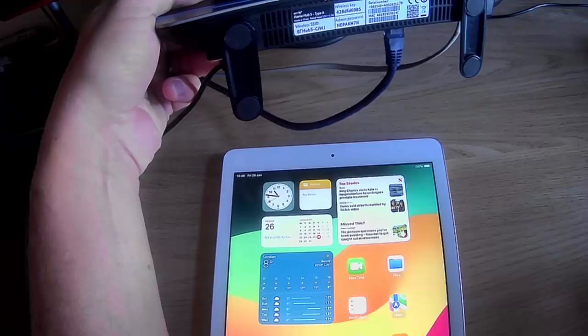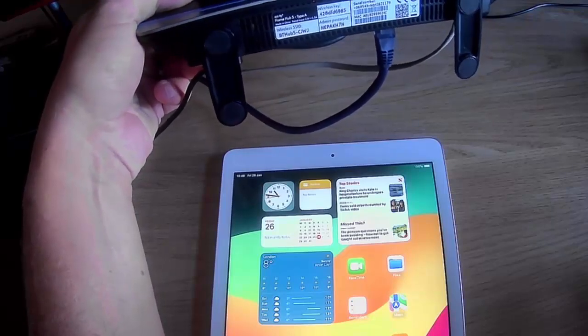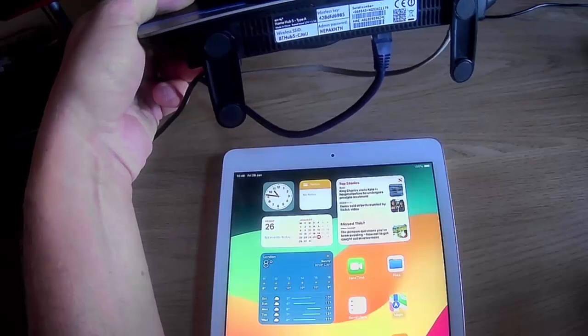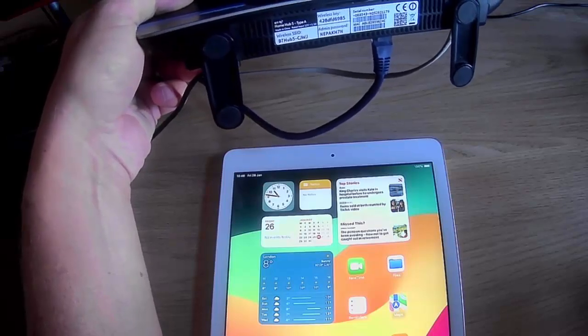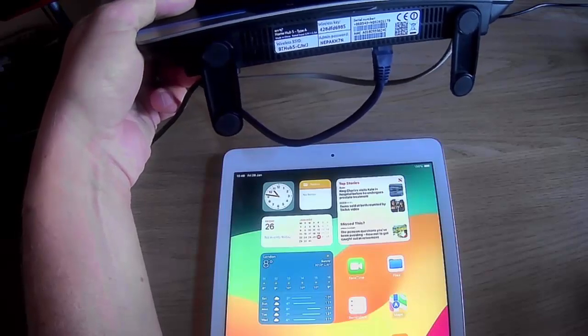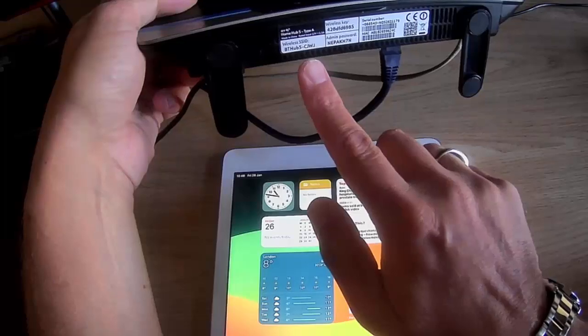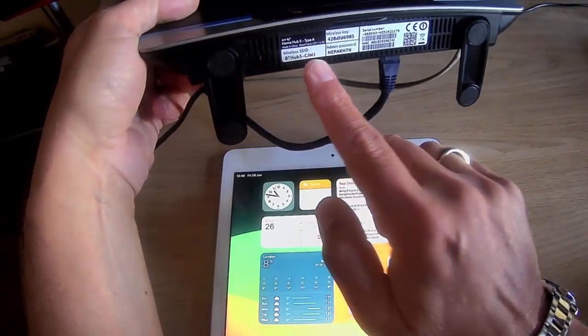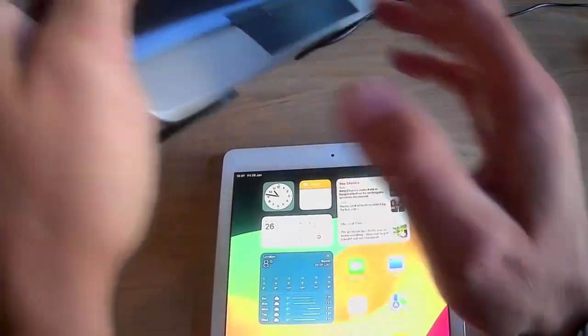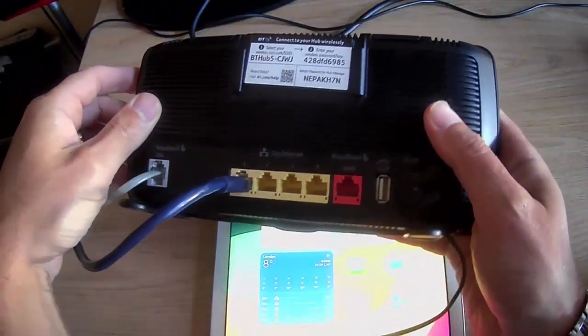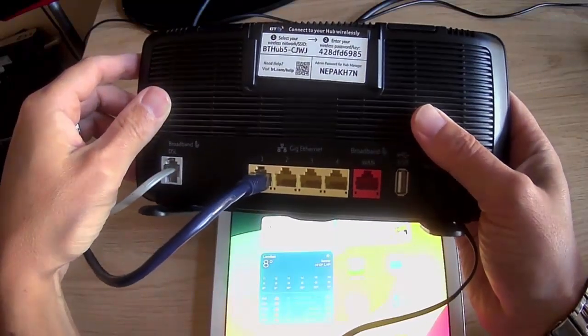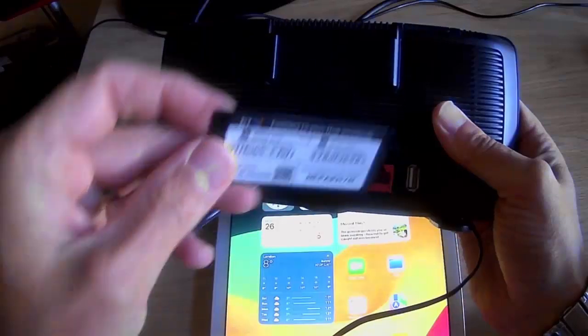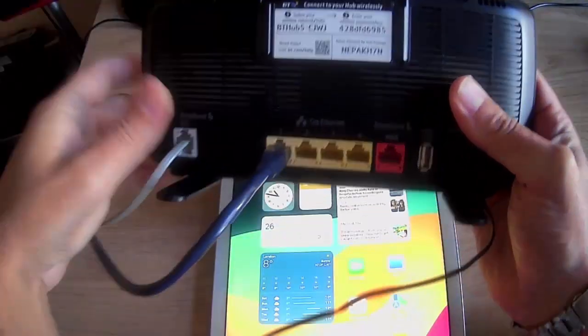We're actually looking for wireless name or wireless SSID or network name, and we're looking for the wireless key or wireless password. As you can see on the underneath of mine here, I've got both of those. I've got wireless SSID, which is the network name, and wireless key. It's also on the back as well. And on some of these devices, you can pull a card out and it's right there on the card.